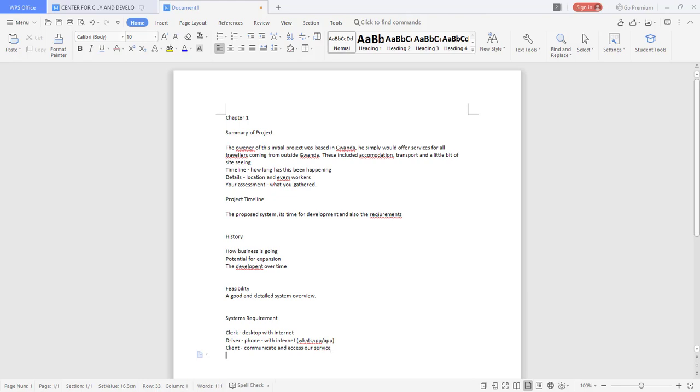So given these three things they can actually help us to note what we require for our system and those requirements are then what we put down and we say this is what we want to do. And from there we can then be able to build as we proceed with our content.